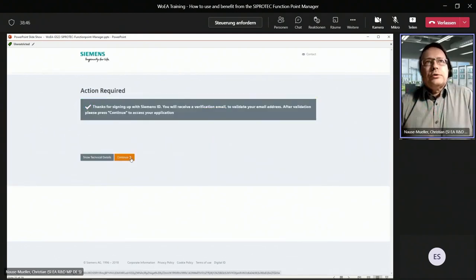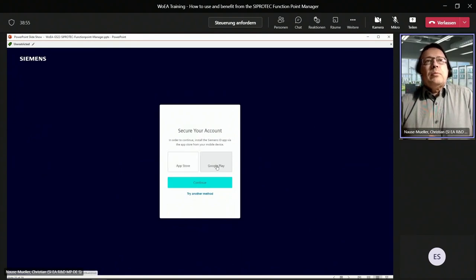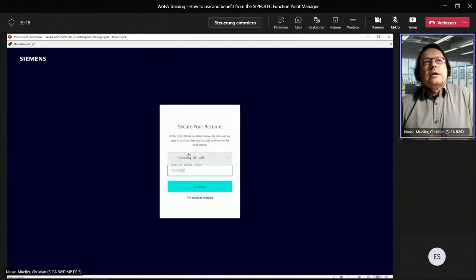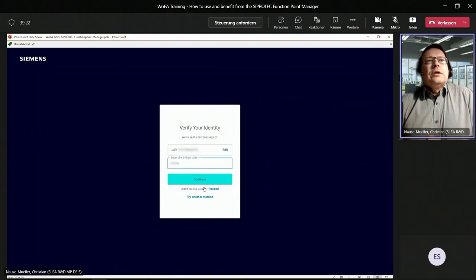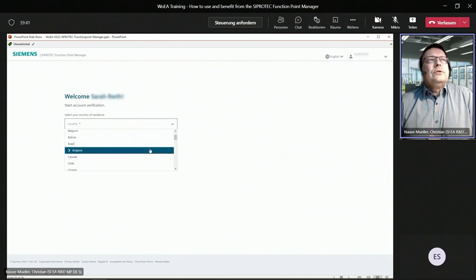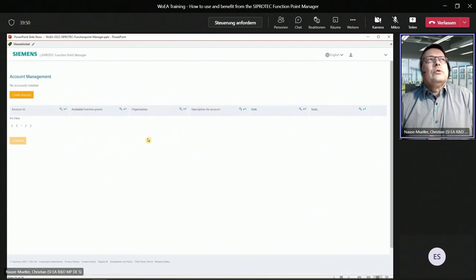A second factor for authentication is required. You go to Siemens ID and secure your account using the Siemens ID app, which can be downloaded from the App Store or Google Play, or you can use the SMS functionality. We use SMS authentication here — you get an SMS on your mobile phone by entering your mobile phone number and clicking continue, then entering the six-digit code received by SMS. Copy the recovery code once — in case you need to recover your Siemens ID account — and click continue. Your account is now verified and secured. You are now in the Function Point Manager application. Select your country of residence, submit for verification, and you are in the account management page.